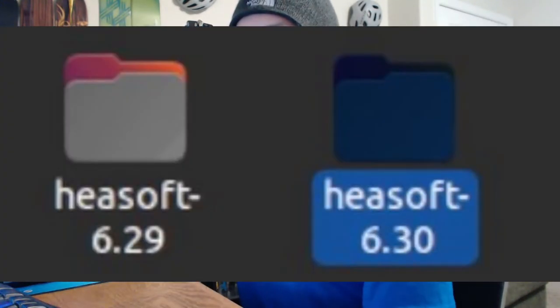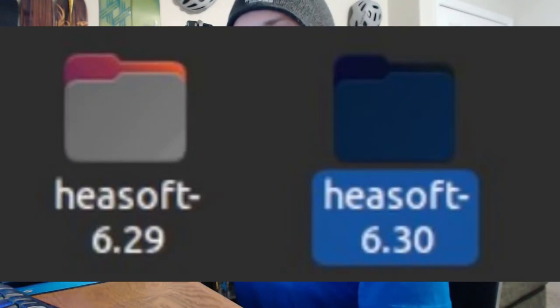You can see right here that I have HESoft 6.29 as well as HESoft 6.30. You might be asking why I have 6.29 — this is really the key difference between installing HESoft for the first time versus upgrading an existing version. Generally, newer versions of HESoft are a little bit buggy, they have some problems, and generally speaking patches are released to cover those problems.